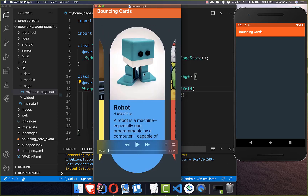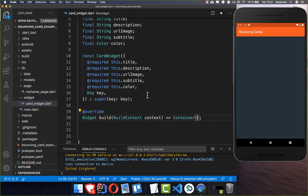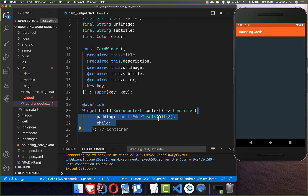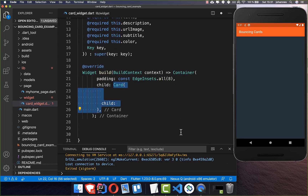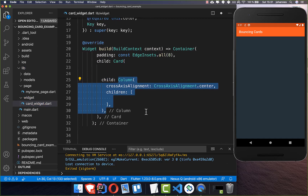The first thing we want to build is the design, which is pretty simple. It's a card with an image at the top and some text at the bottom. I have created a card widget where I put all the information inside: title, description, the URL of the image, the subtitle, and also a color. Now we want to build this widget — first adding some padding to a container, and inside of it we create a card.